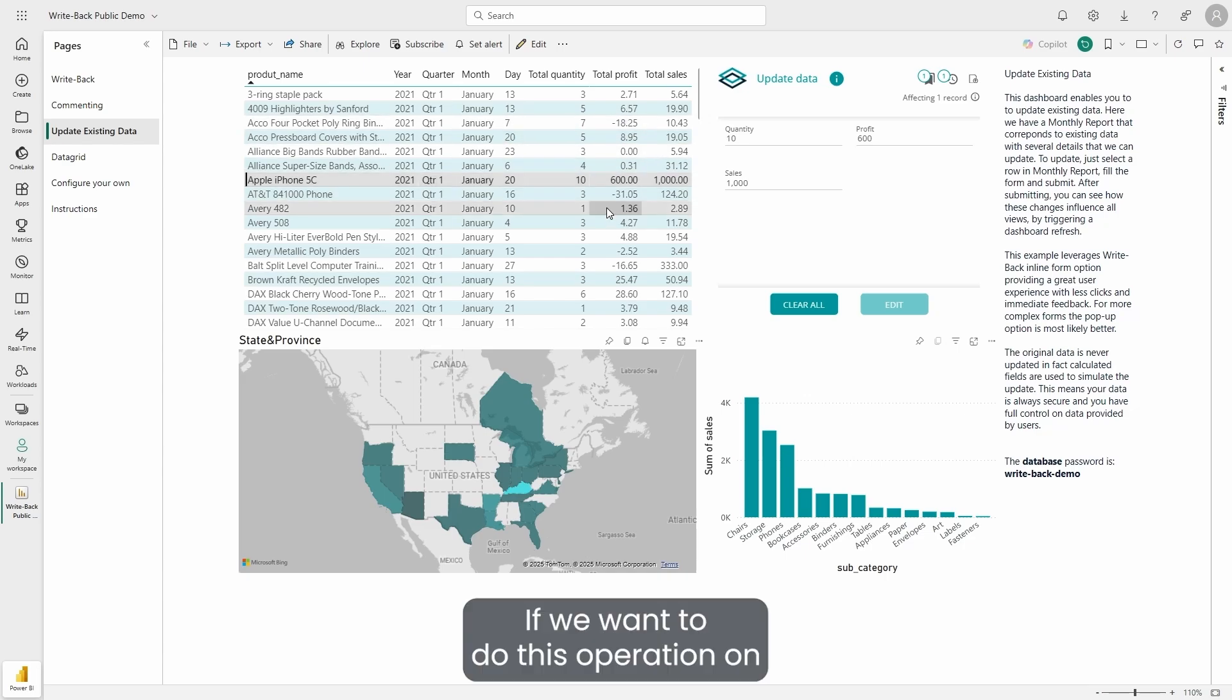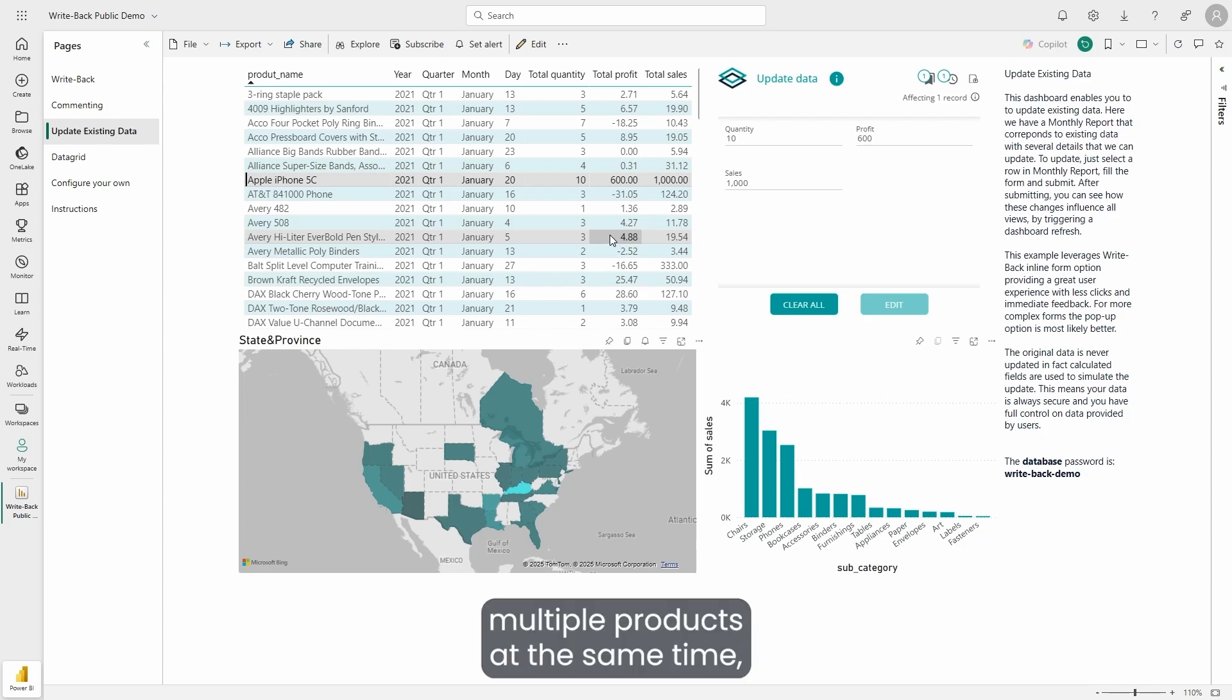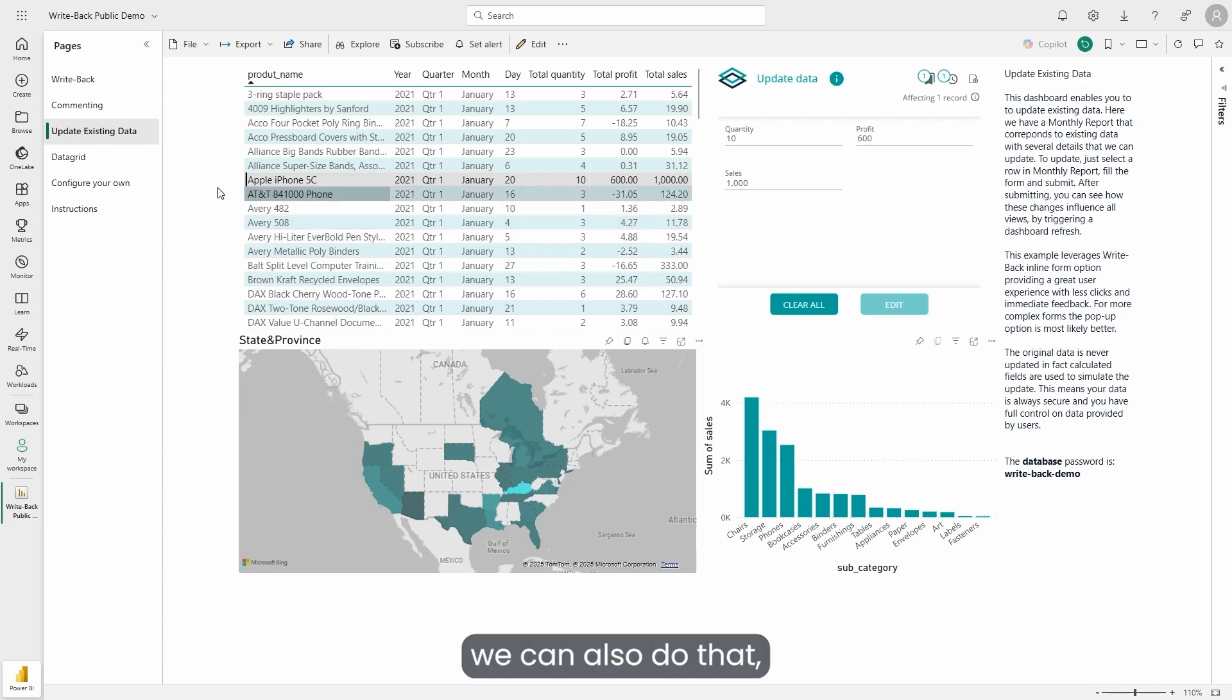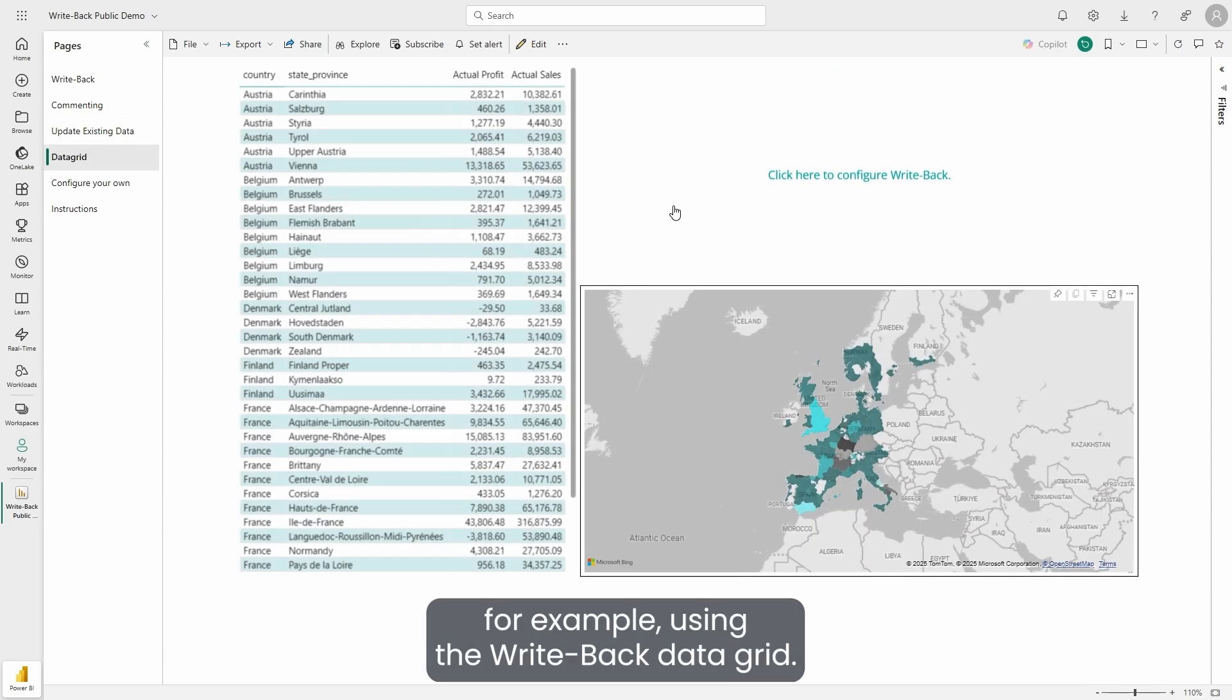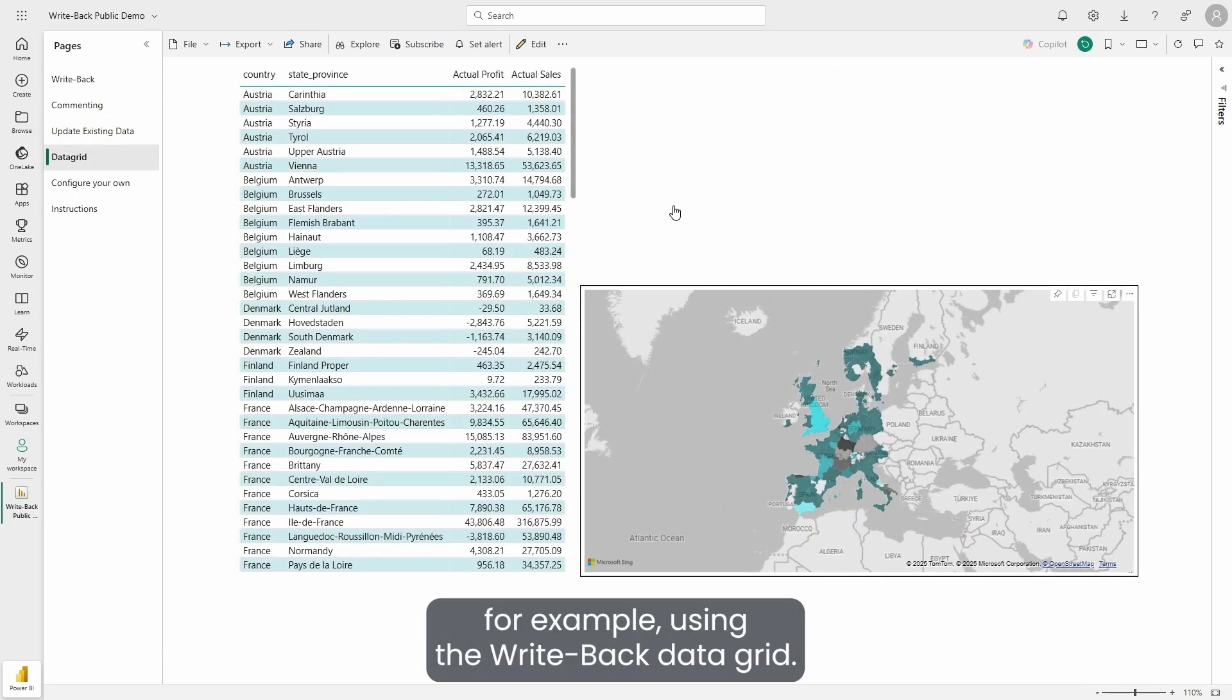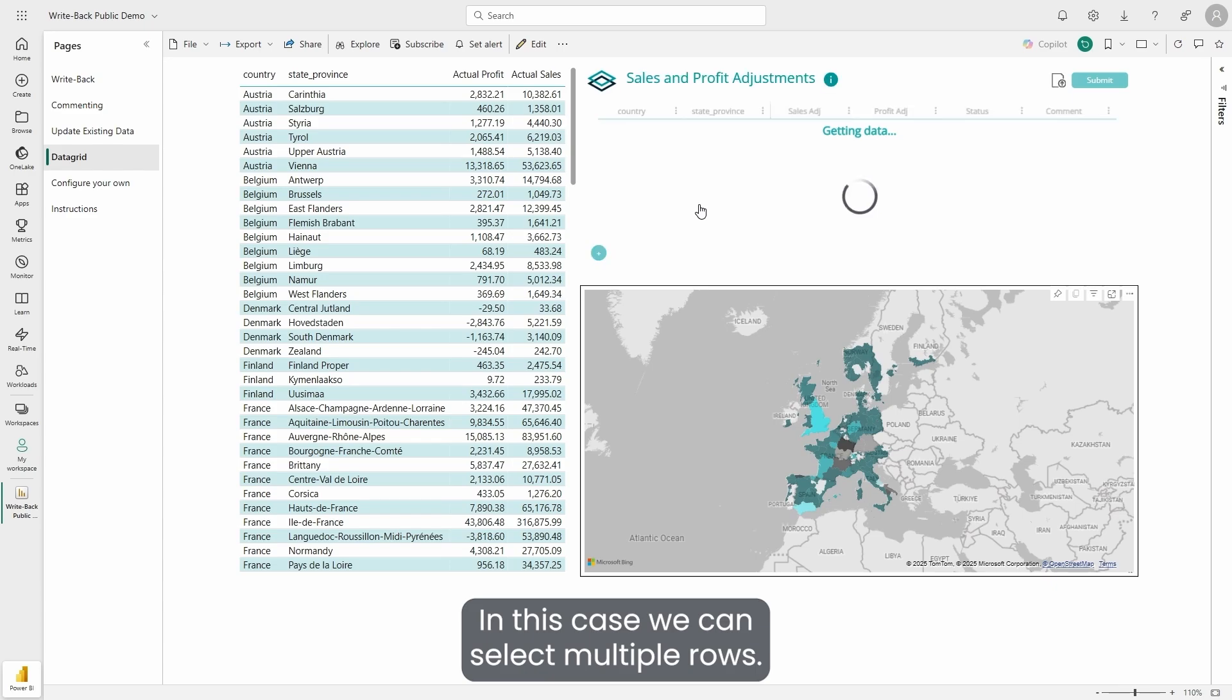If we want to do this operation on multiple products at the same time, we can also do that using the WritePack data grid. In this case, we can select multiple rows.